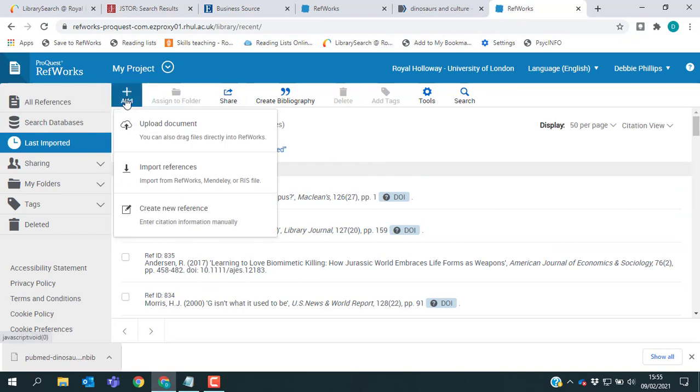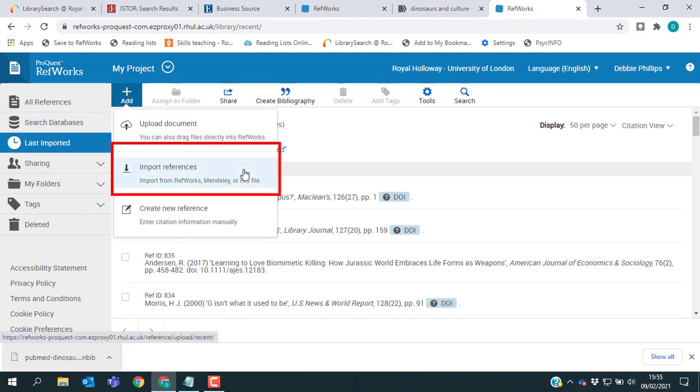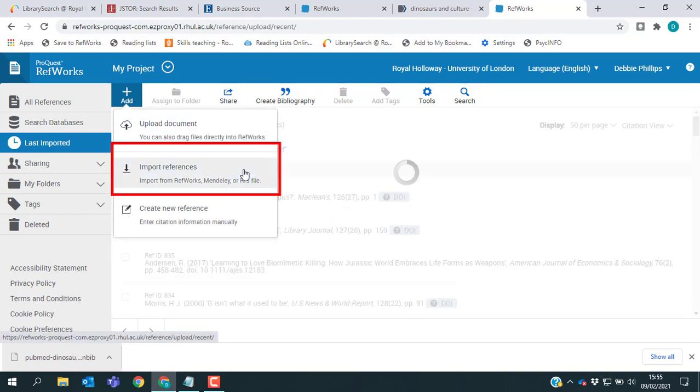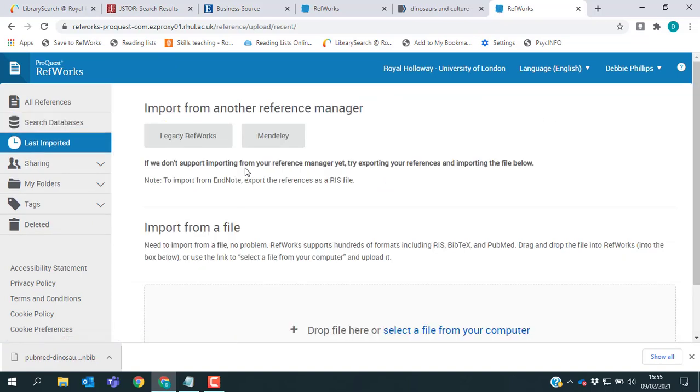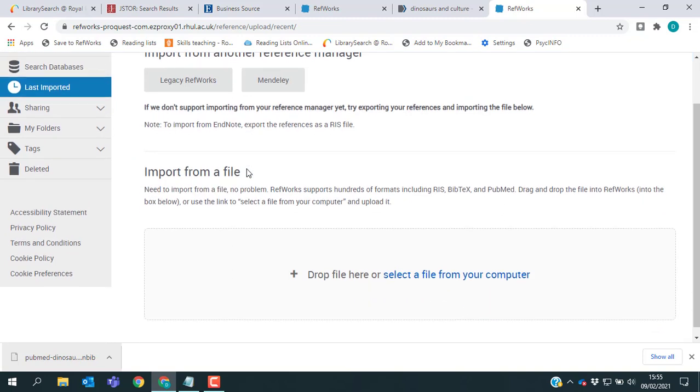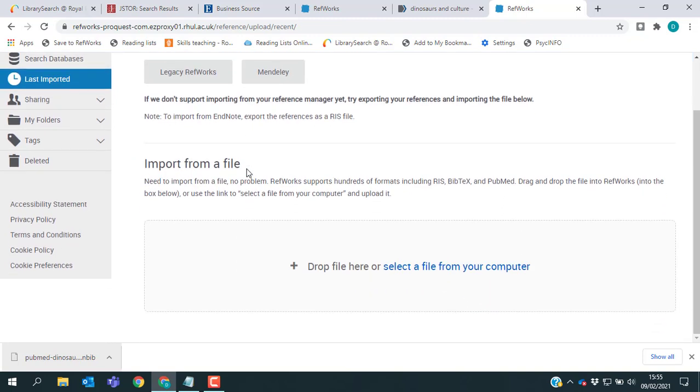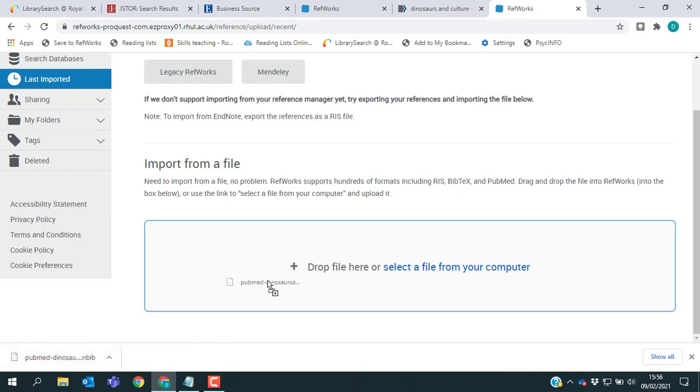And what you need on this page is the second option to import from a file. And then you can just drag and drop your file into RefWorks from your browser. Or you can select it from elsewhere on your computer.